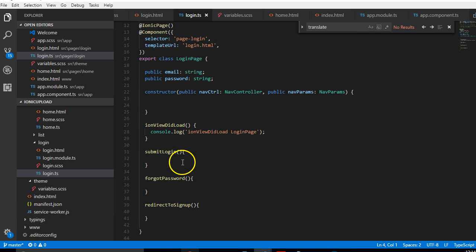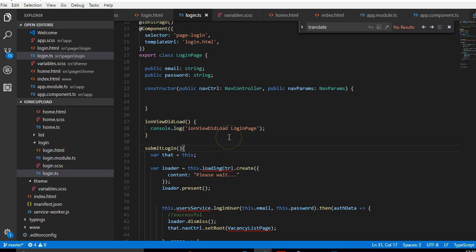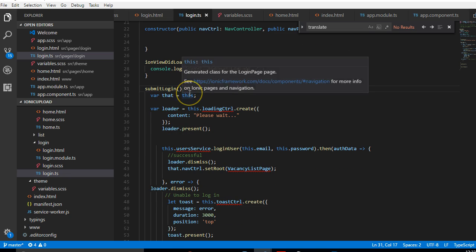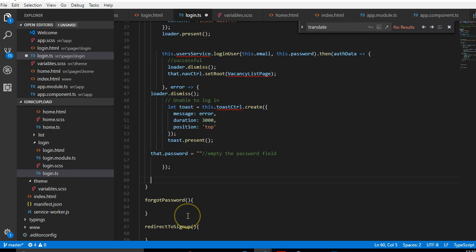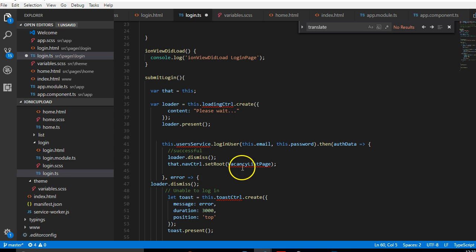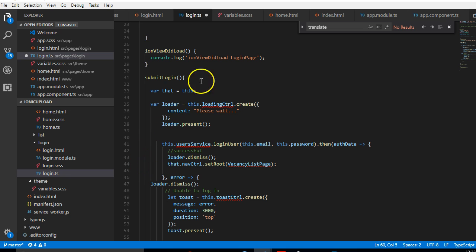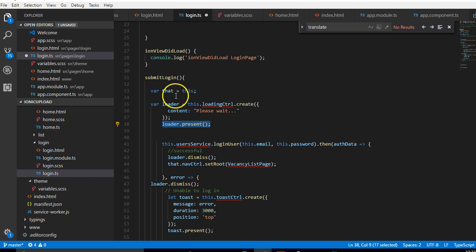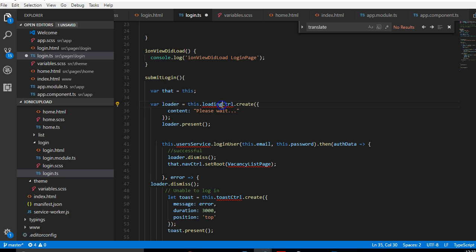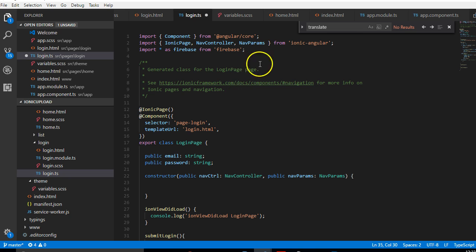Now we have to start coding what should be here. I've written the login code — we now have something inside. The login function stops here, then you have the other functions still empty. I'll walk you through what I've done. What we have is: we want a popup to show up once the person clicks the submit button and this function is triggered. This is how you create a popup in Ionic — the popup will just say 'Please wait'. This is what triggers the loader. I saved it inside a variable then triggered it with loader.present.